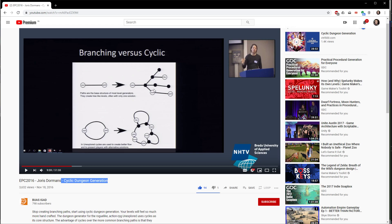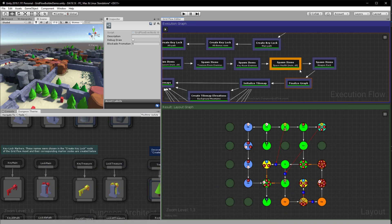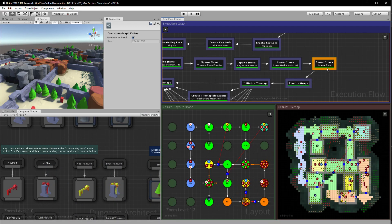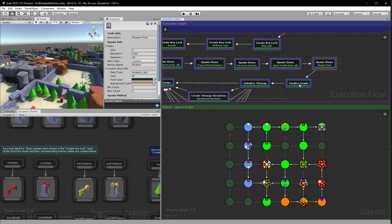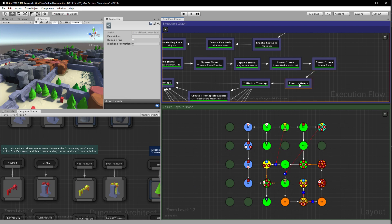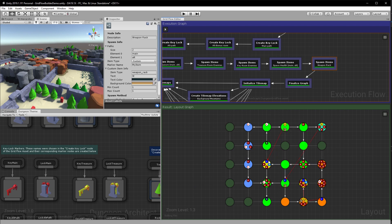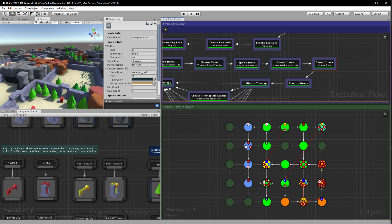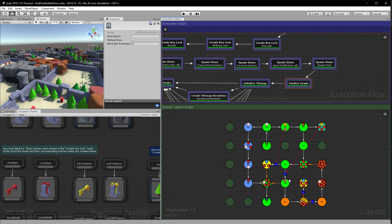So now when we go to the finalize graph we are basically removing the locks from the rooms onto the links. And it makes sense to put it in the end because we might want to put the lock before or after the incoming link or the outgoing link depending on the context.